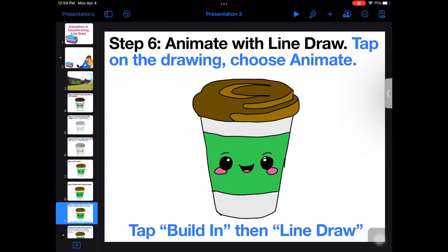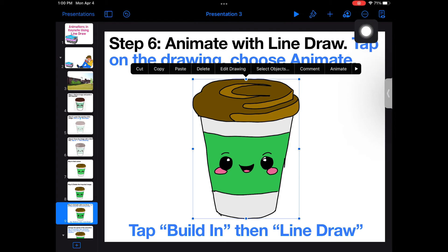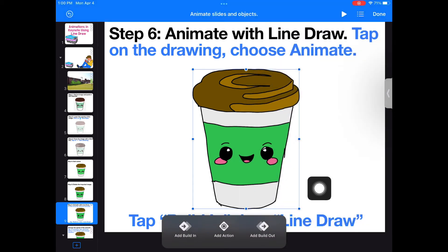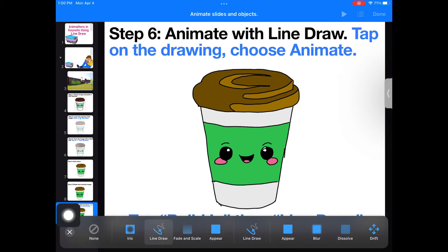Now you can add the LineDraw effect. Tap on your drawing and choose Animate. You can also access this button by tapping on the three dots in the top corner. Next, tap Build In, then select the LineDraw effect.